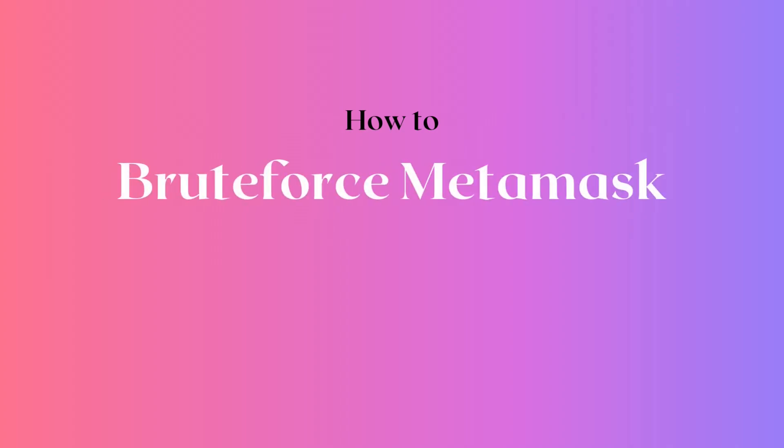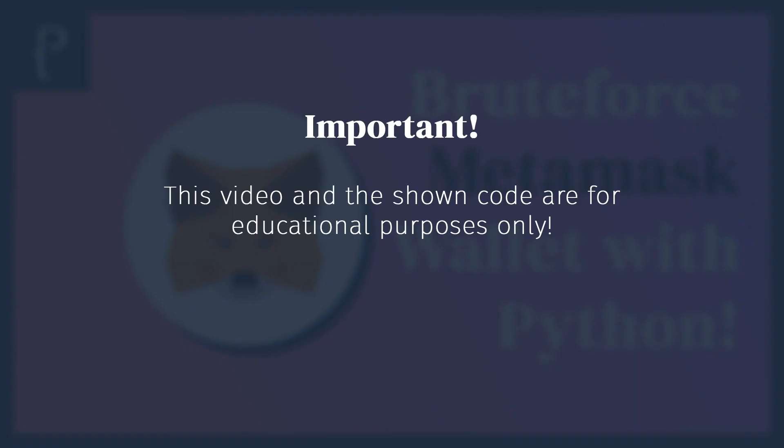How to BruteForce Metamask Wallets in Python. Please note, this code and this video are for educational purposes only.